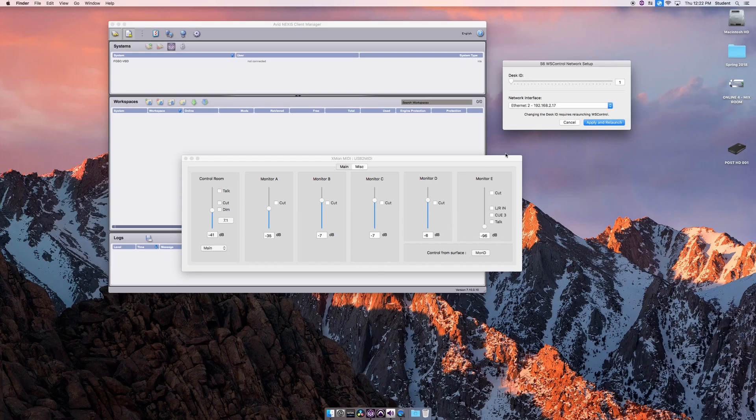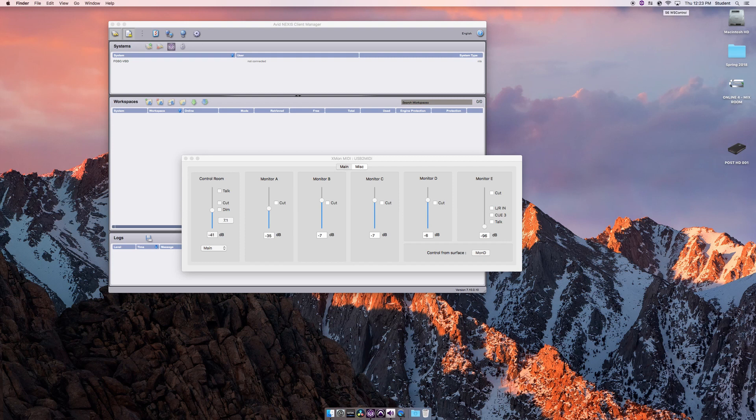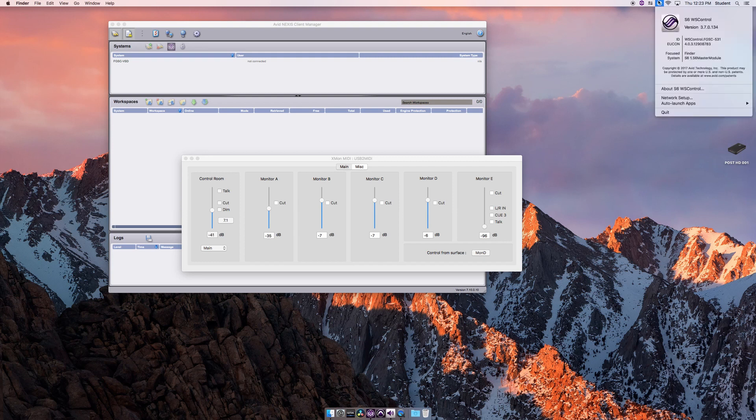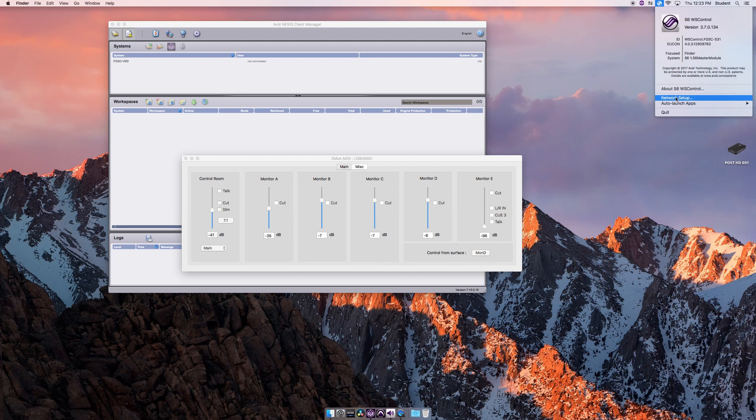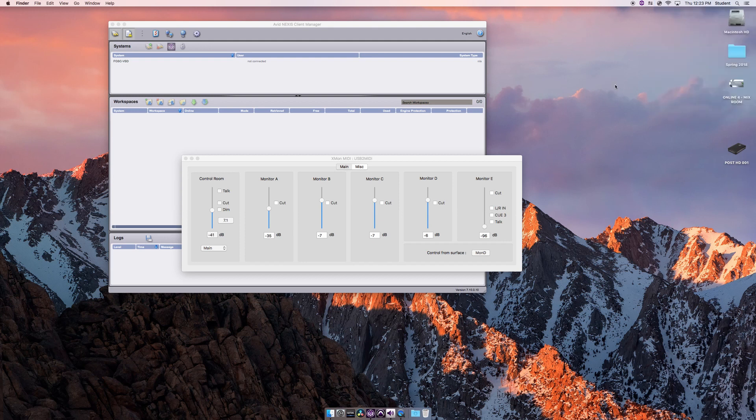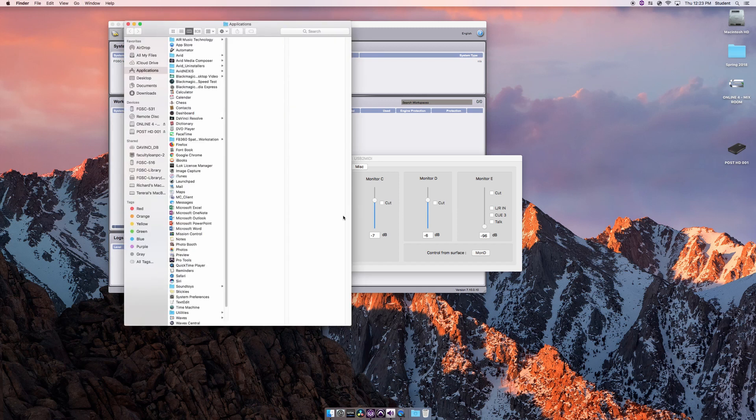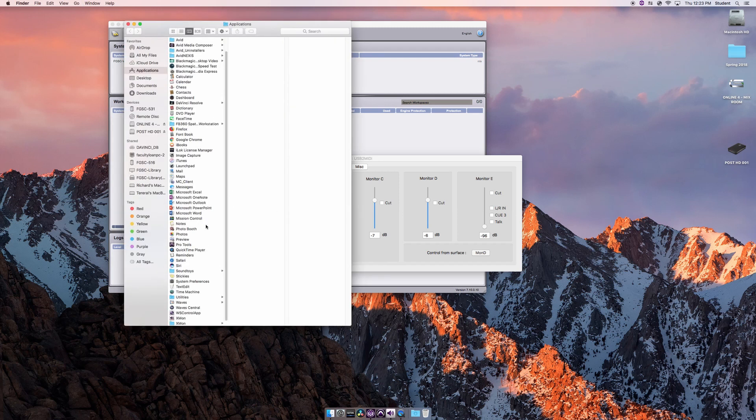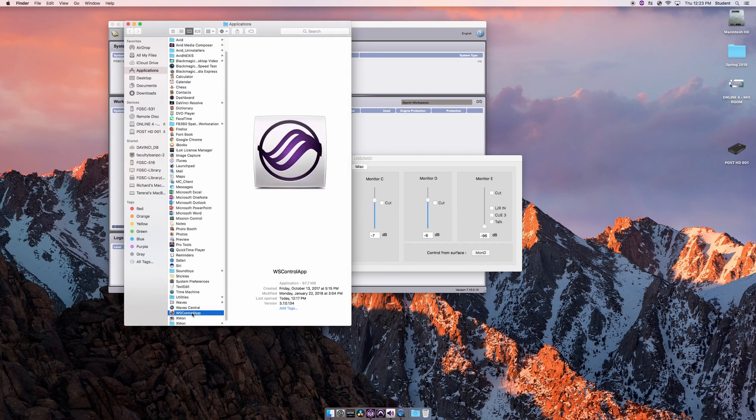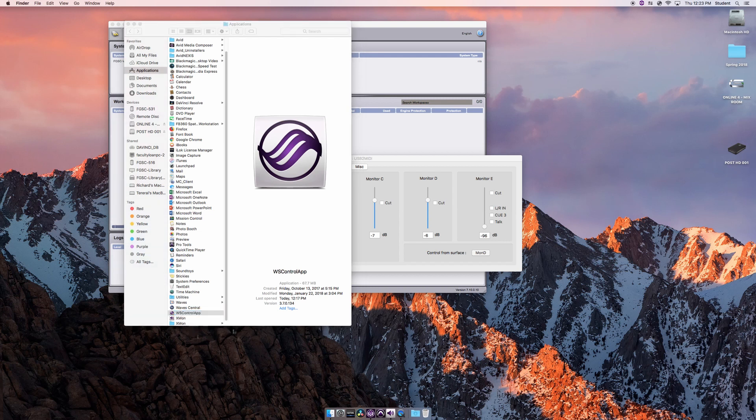The best way to gain connection again is to go to the control panel. You click the WS Control here on top and go to Network Setup. If you do not see that for some reason, in your Applications folder you also have the WS Control application right here. If that's the case, you're going to have to double click on that and the same panel will come up.